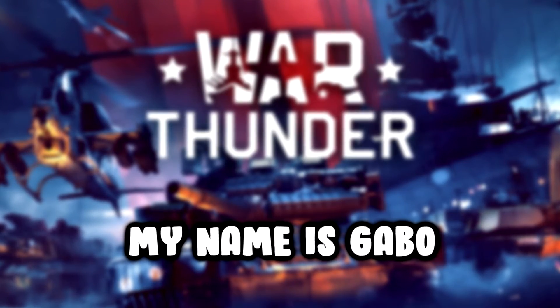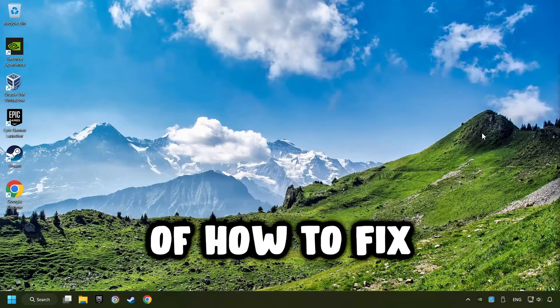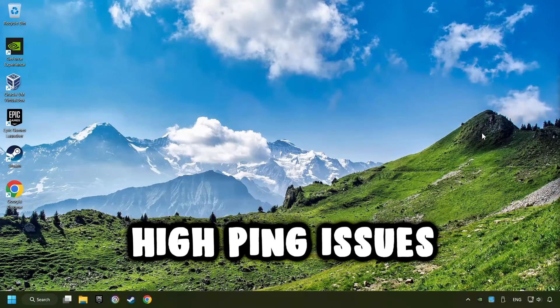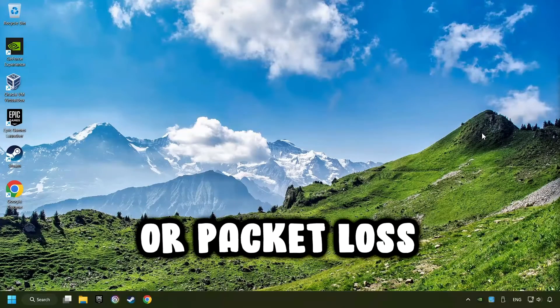What's up? My name is Gabbo, and today I'm going to show you a guide of how to fix high ping issues or packet loss.